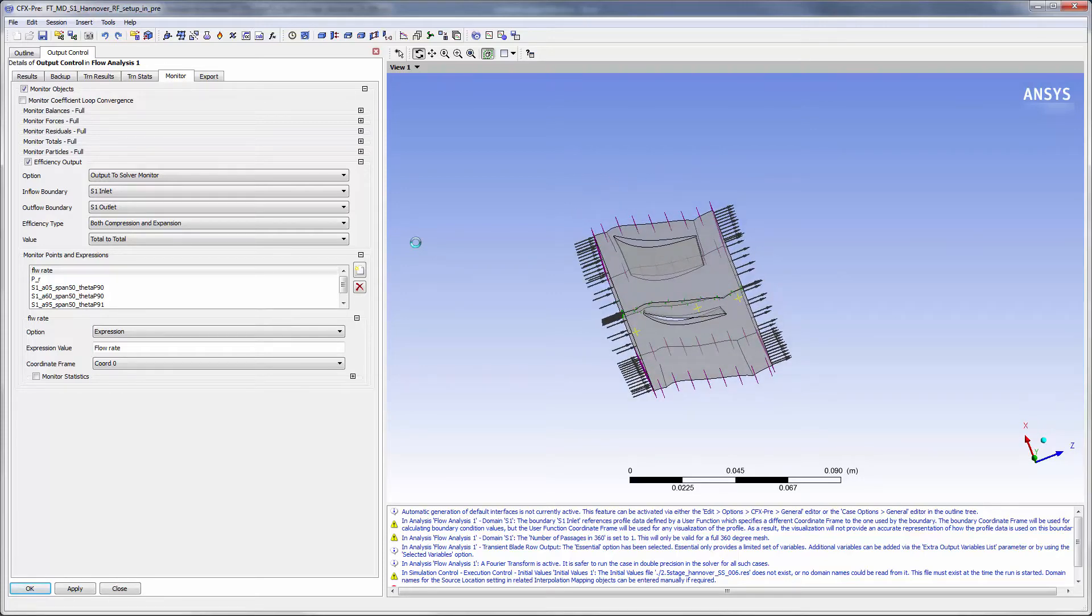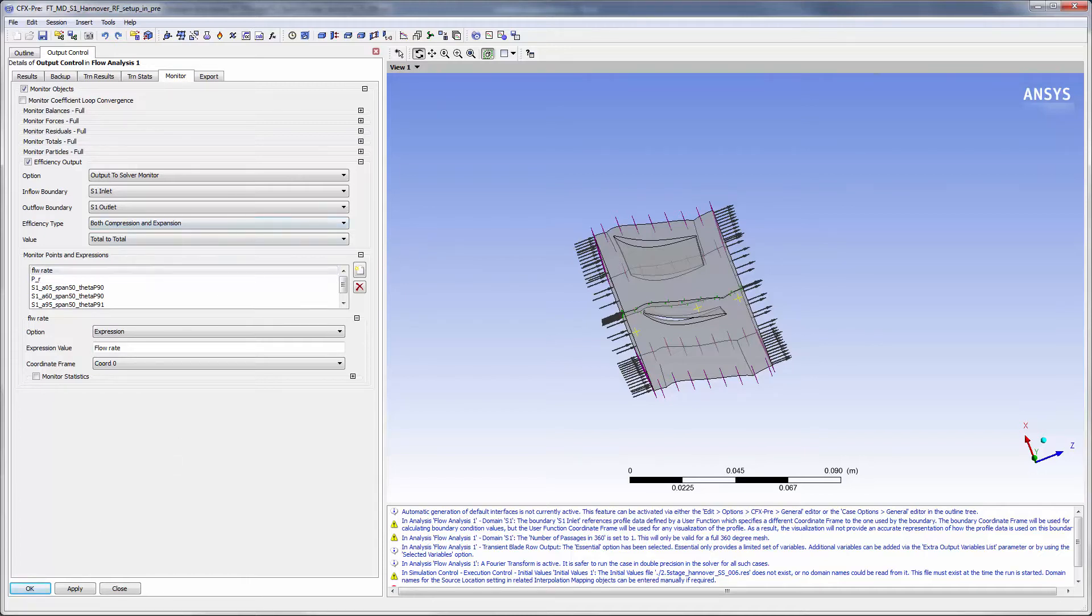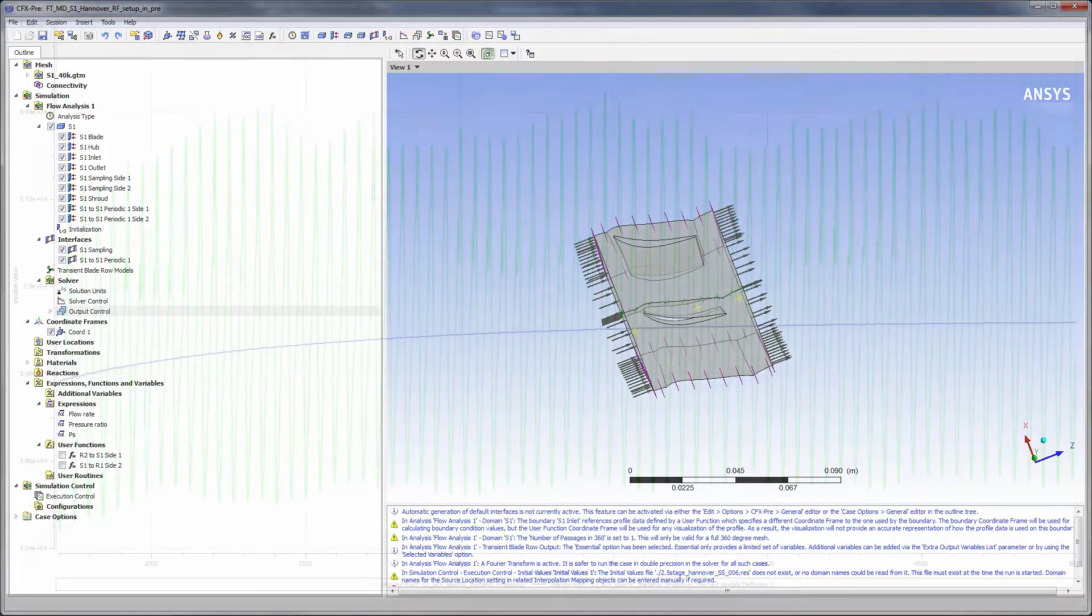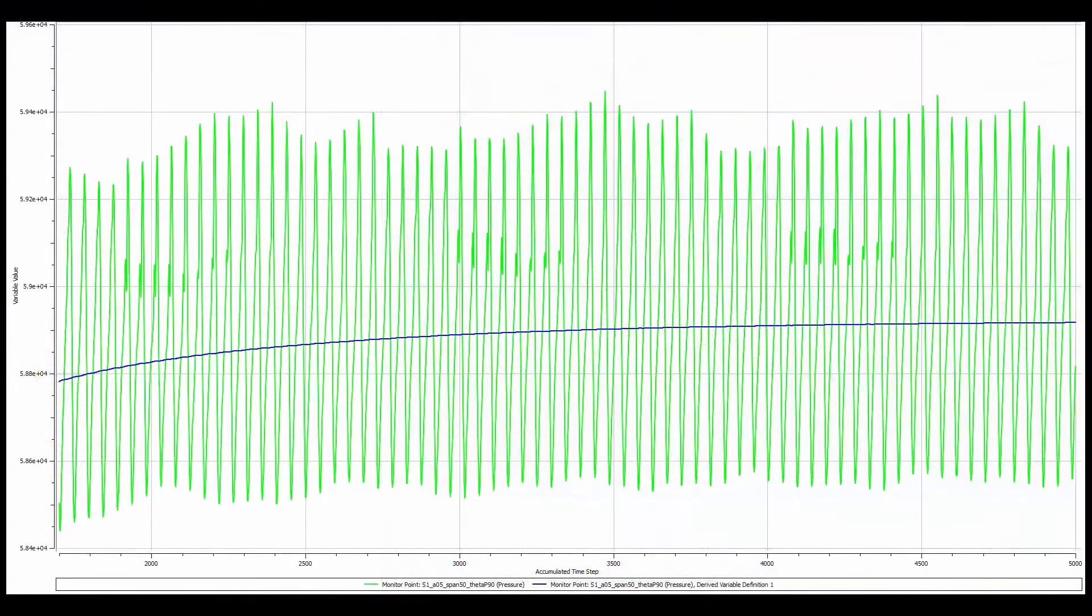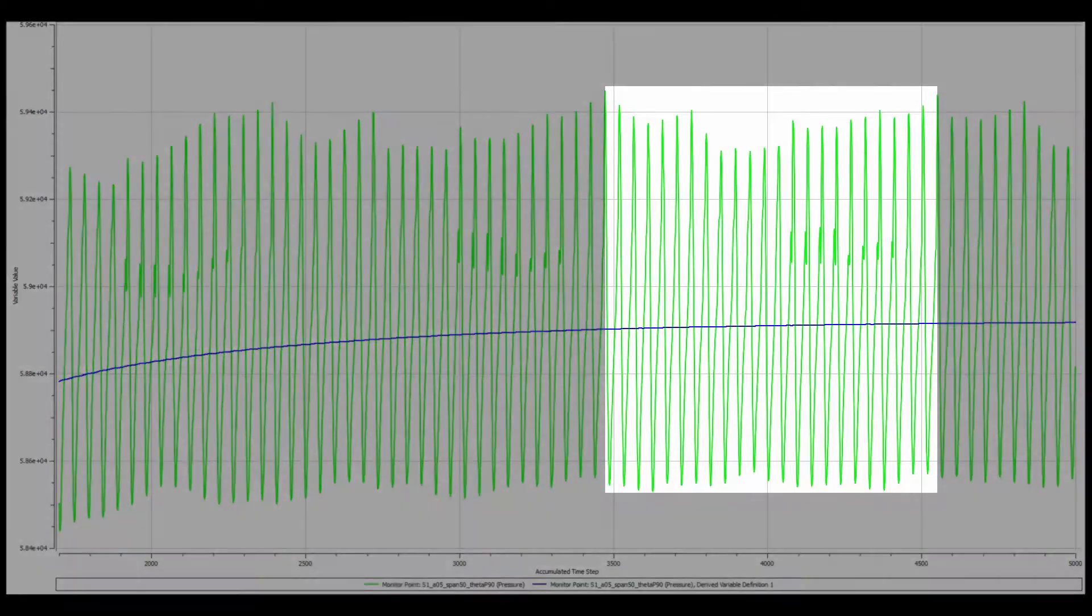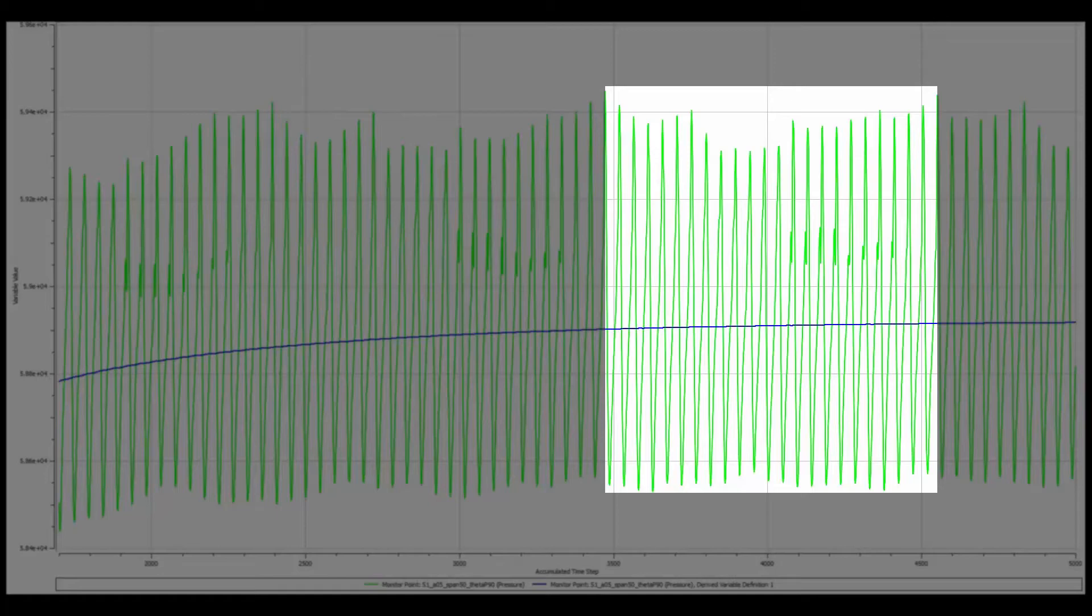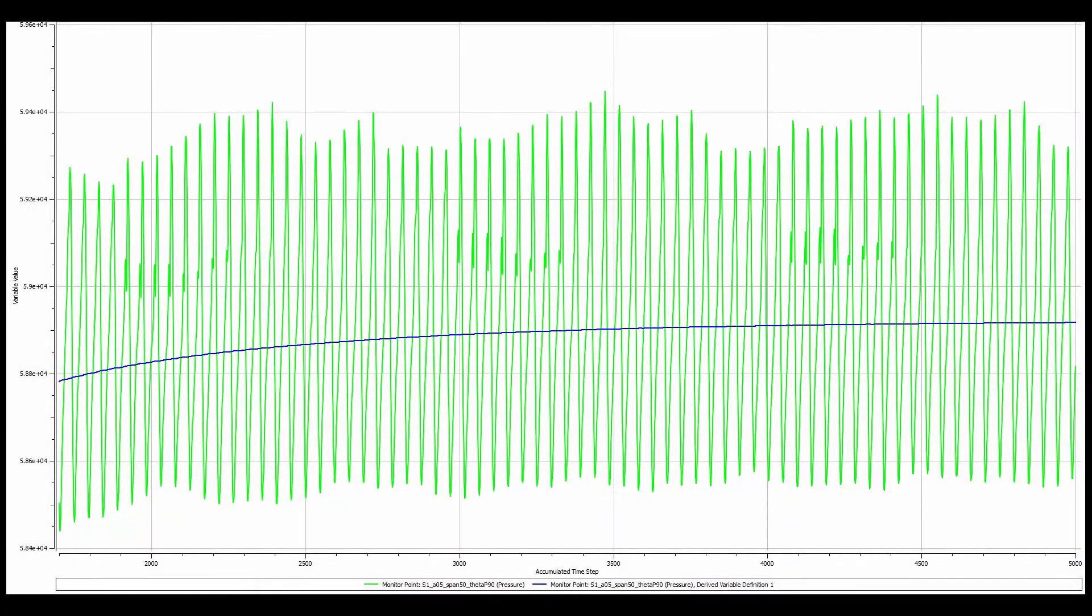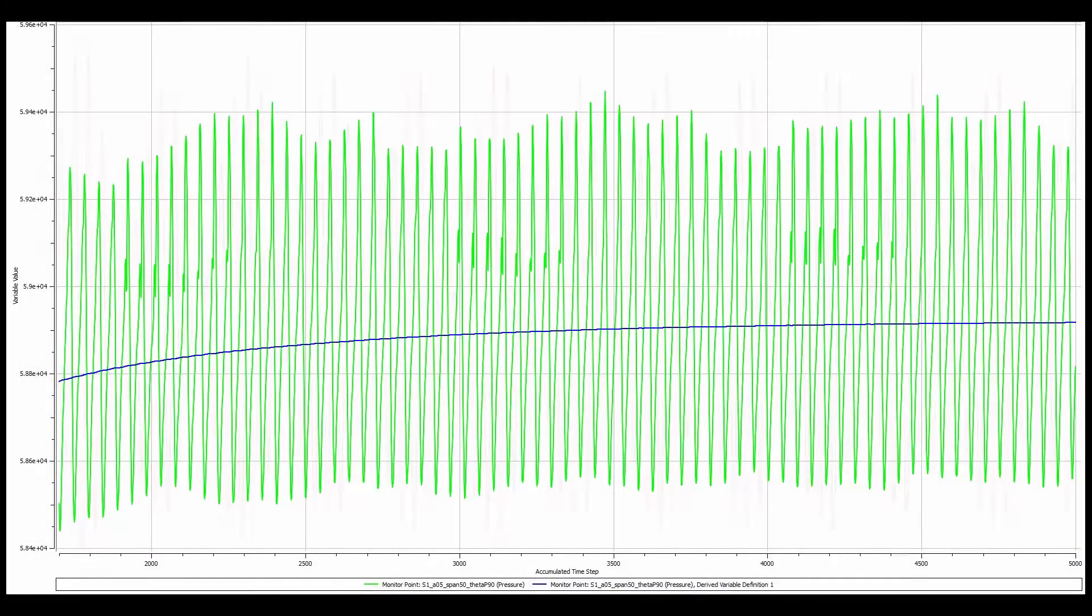Previously, I defined expressions describing the pressure ratio, flow rate, and efficiency for the stator row. These will be monitored throughout the simulation. I can show you the data collected by the monitor points. This plot shows the pressure change at the inlet of the stator as the rotor 1 rotates. As we can see, 23 pulses have been captured over a single full wheel revolution corresponding to one complete rotation of rotor 1.